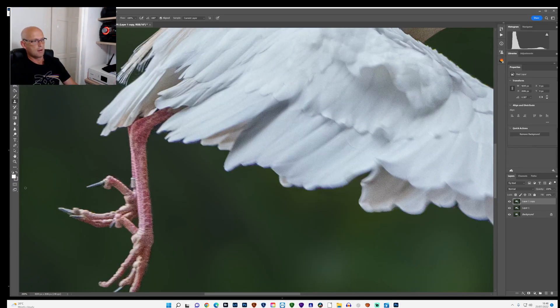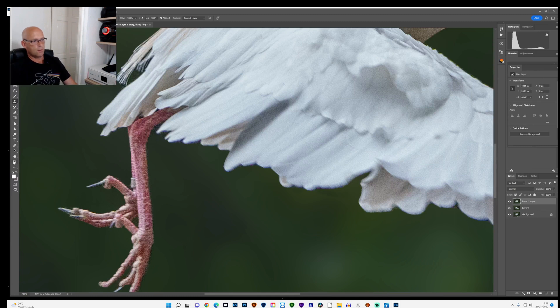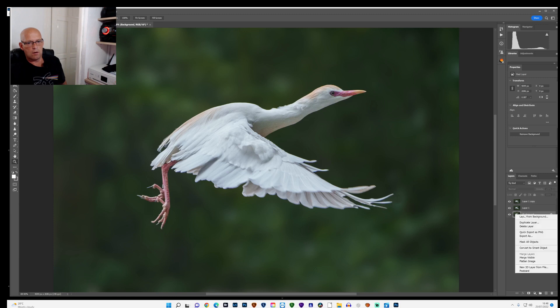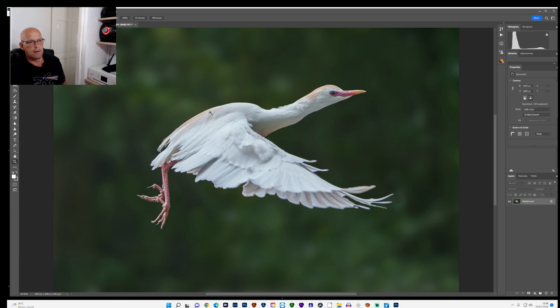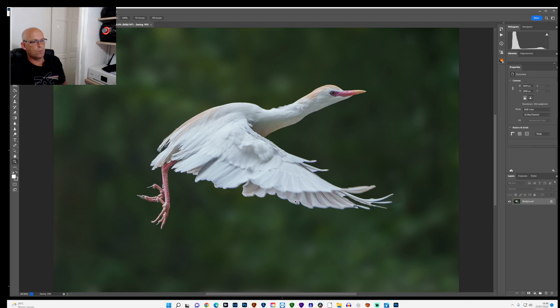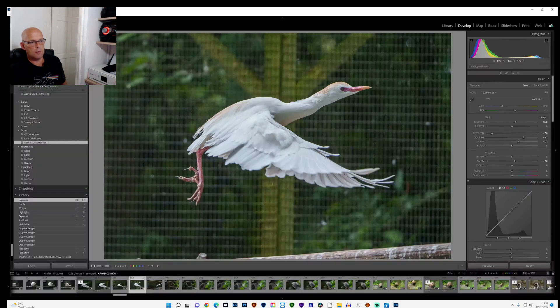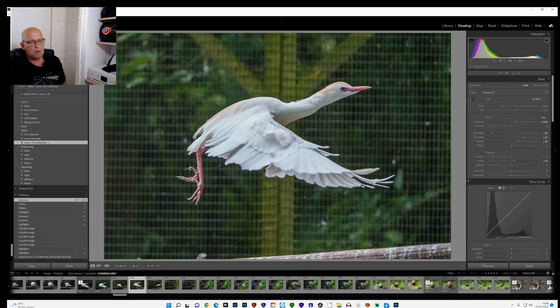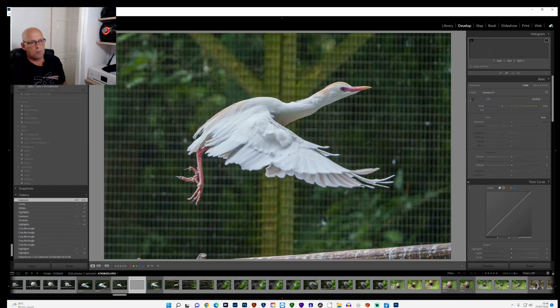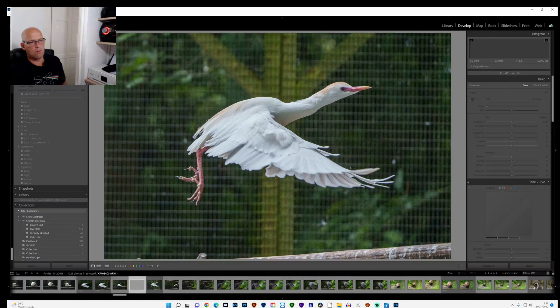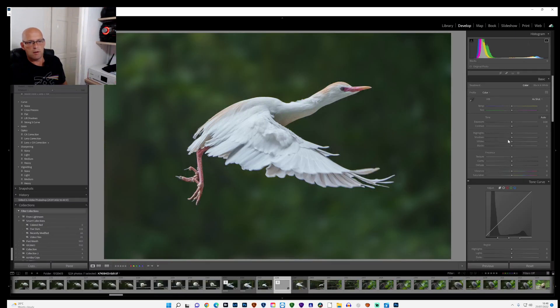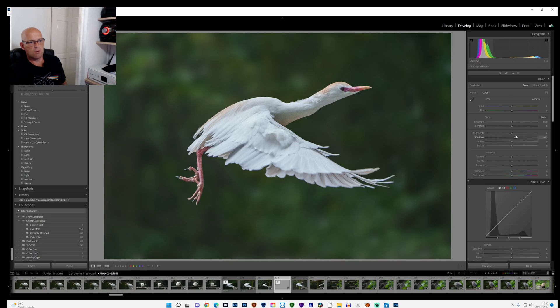Something like that. So once that's done, what I do then is I flatten all that and then save it. What that will do then is it'll open it back up in Lightroom. So once it's gone back to Lightroom, I have another little bit of a mess around with the colors just to get it to roughly where I want.